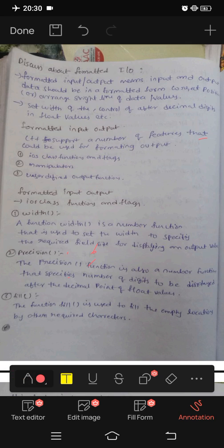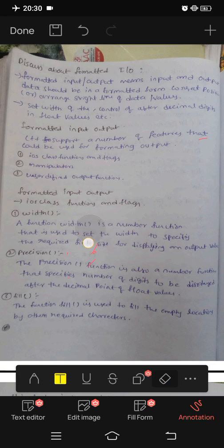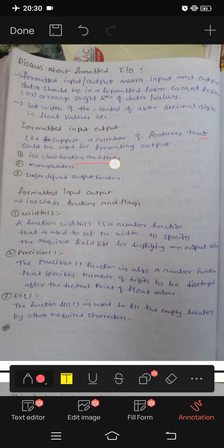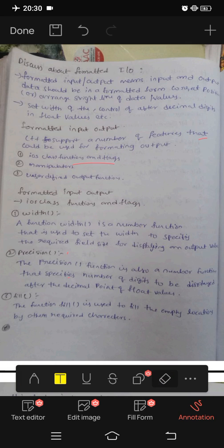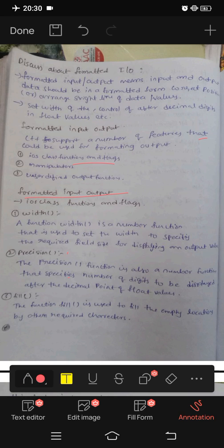Next, manipulators give us control over the output format. Now we will check the IOS class functions and flags. Formatted input and output uses IOS class functions and flags.